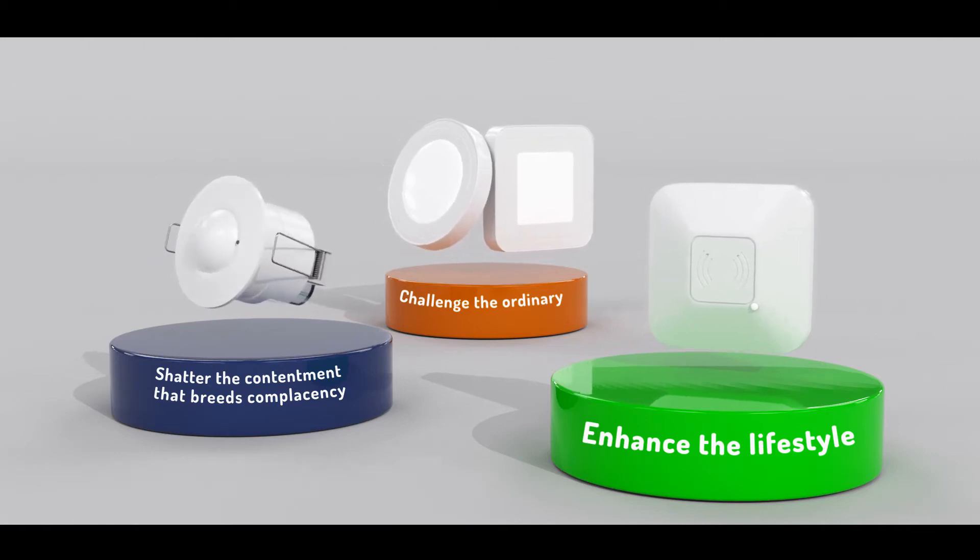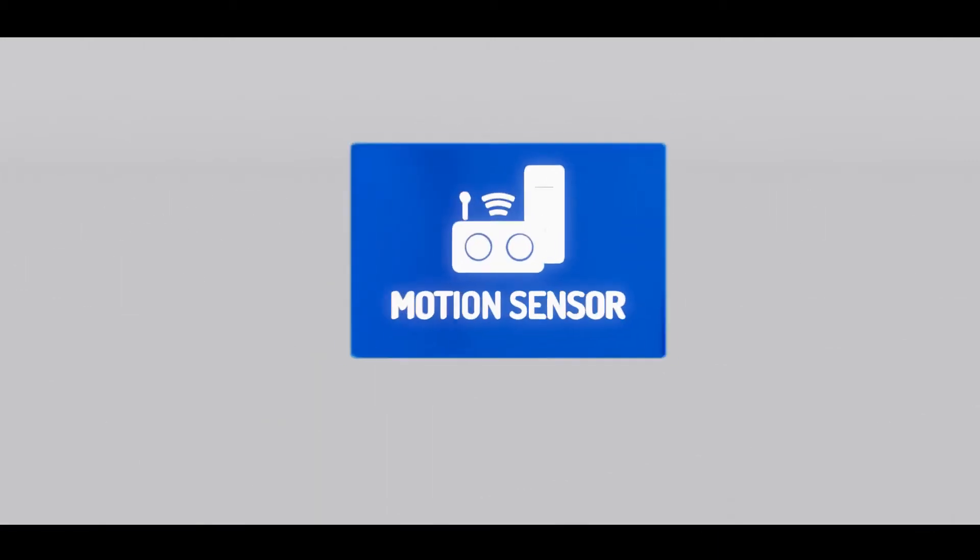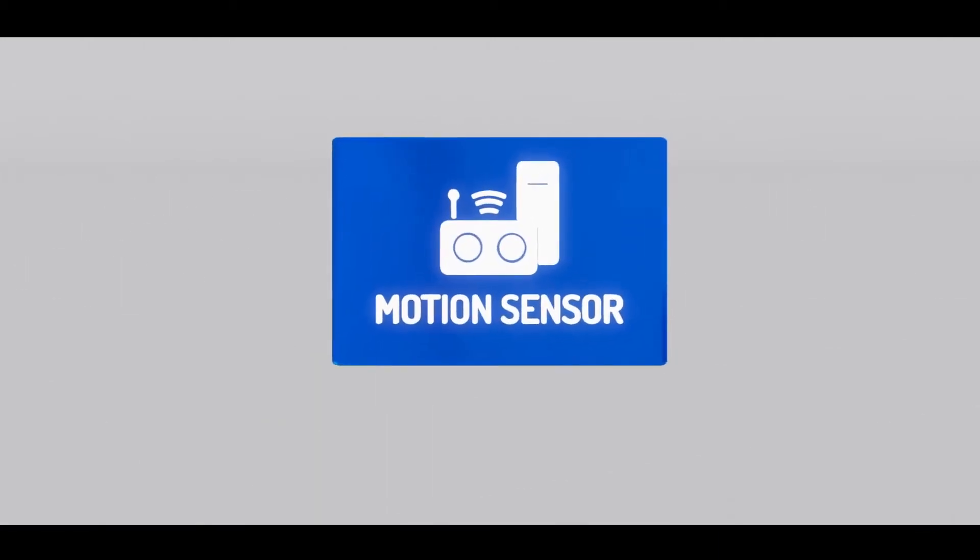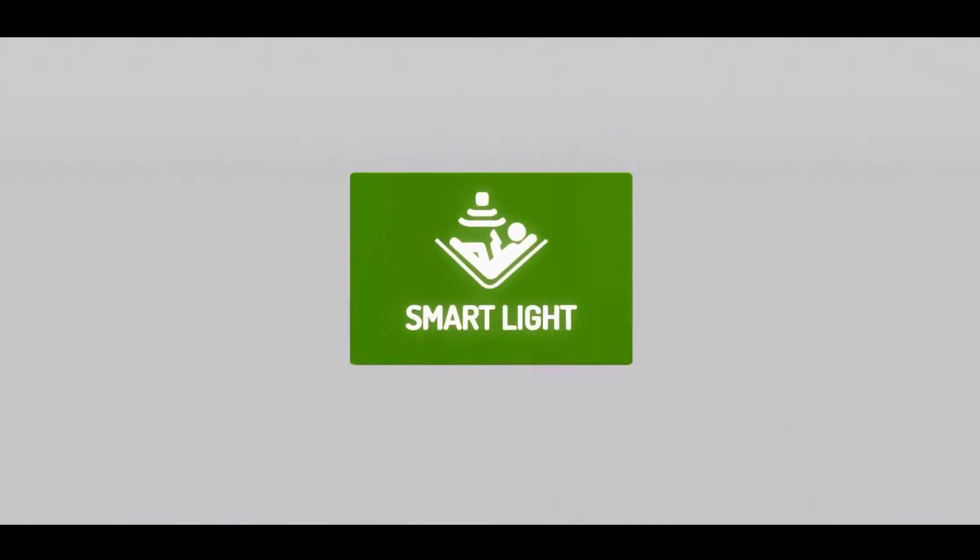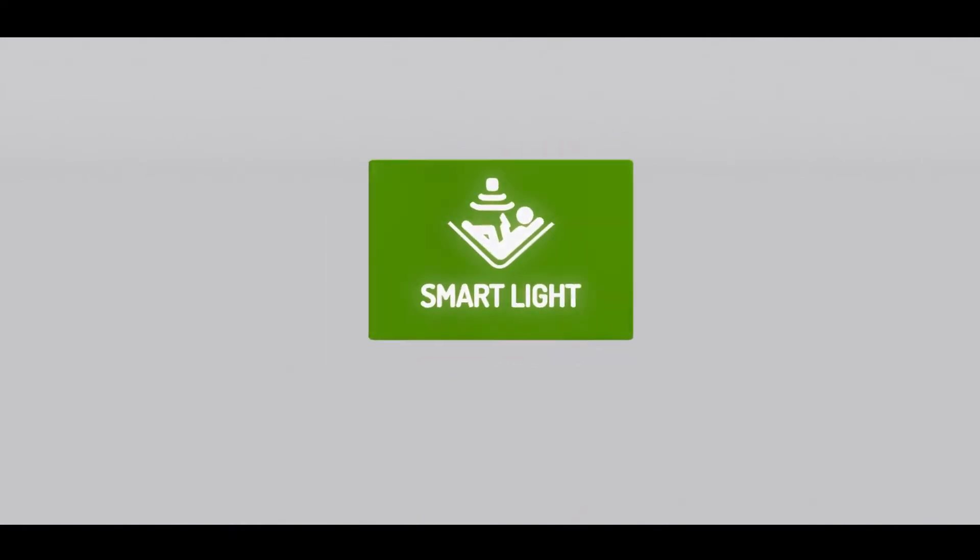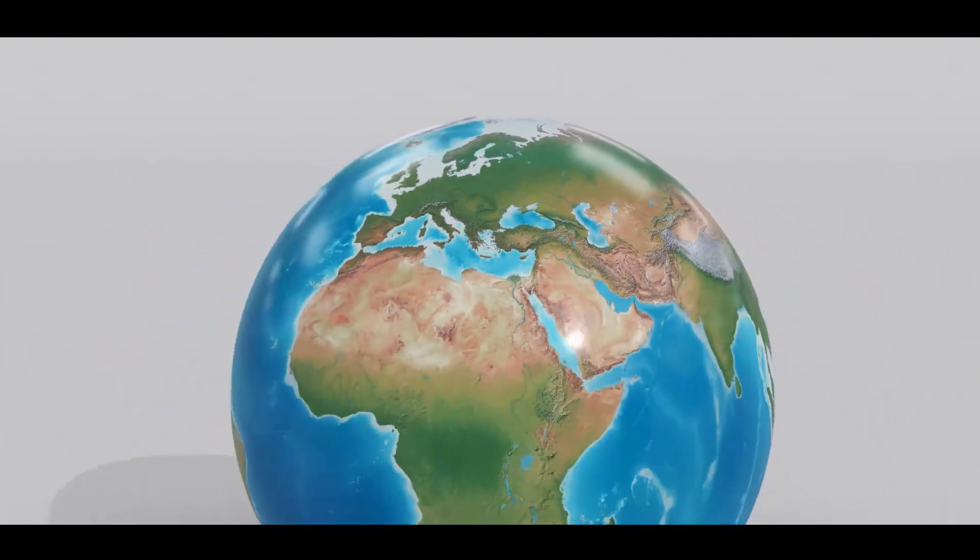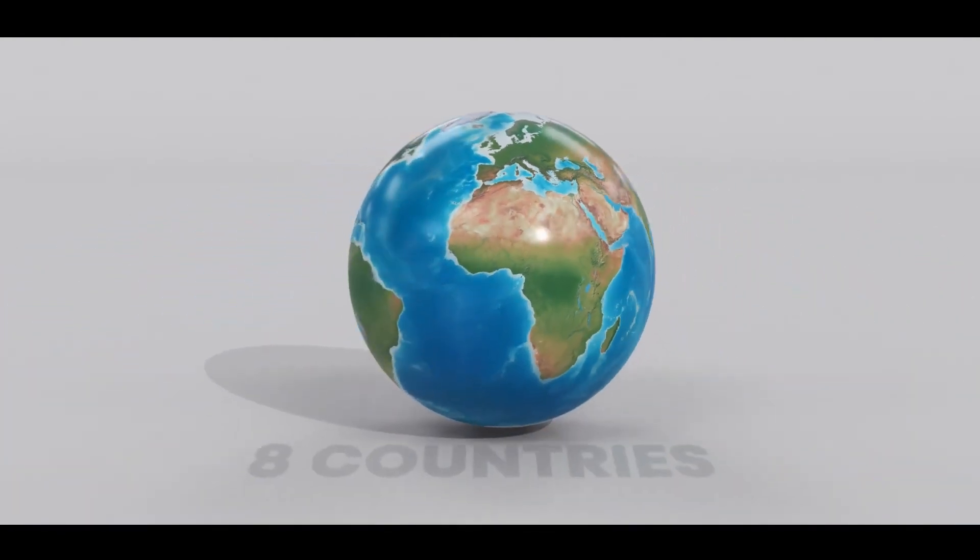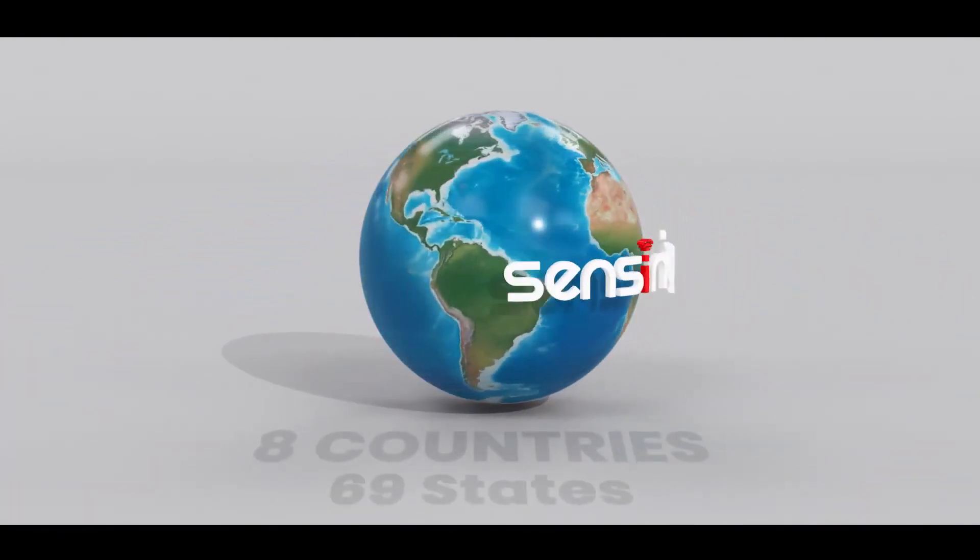Being a leading provider of motion sensors, home automation and smart lighting solutions, SensorNova takes pride in having its reach spread across 8 countries and 69 states.